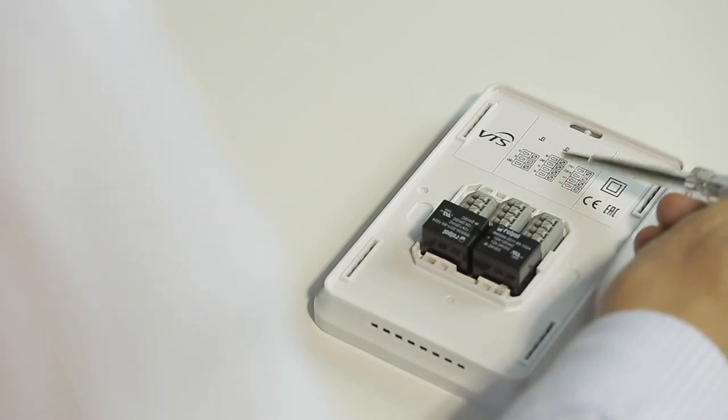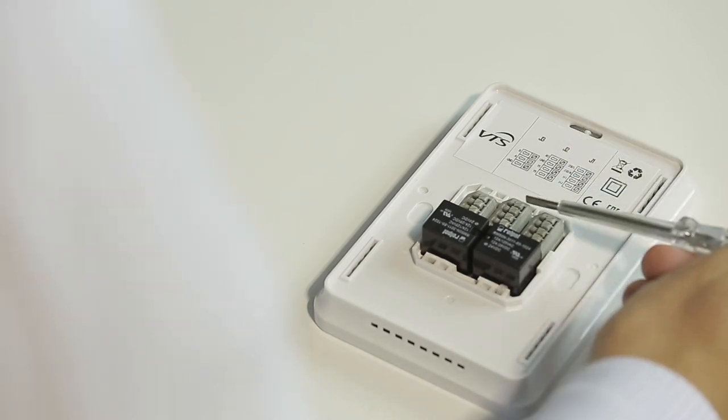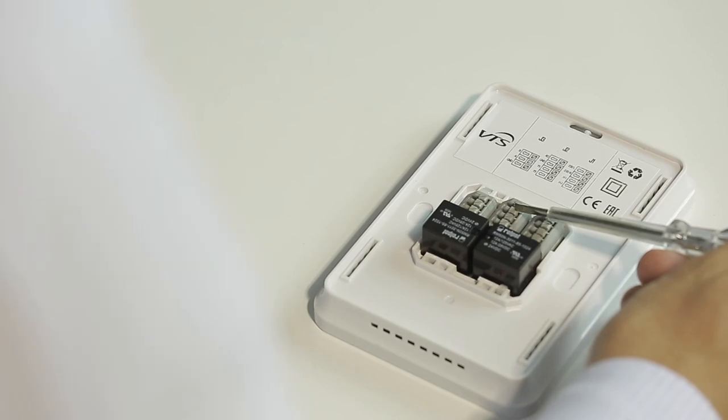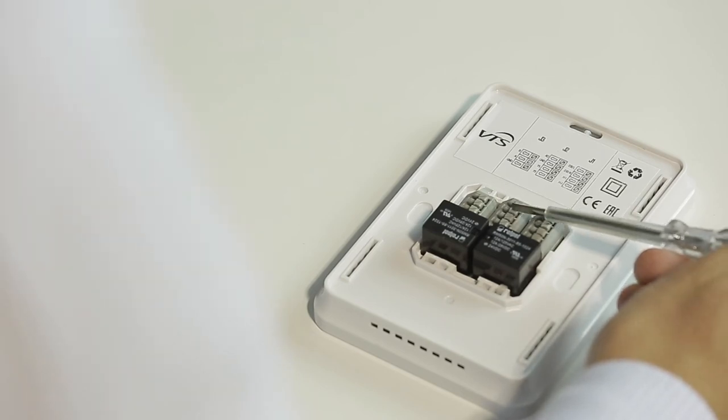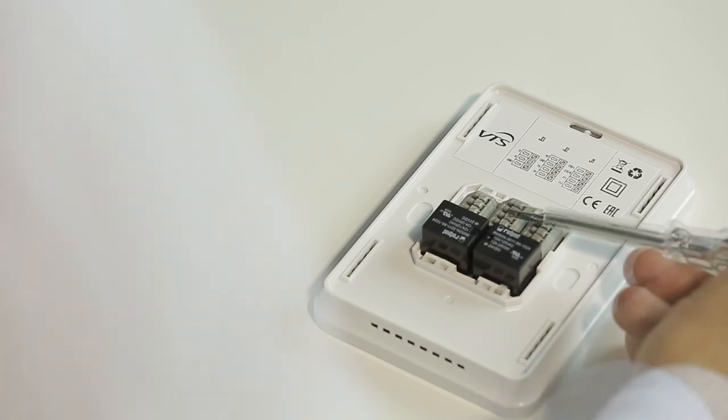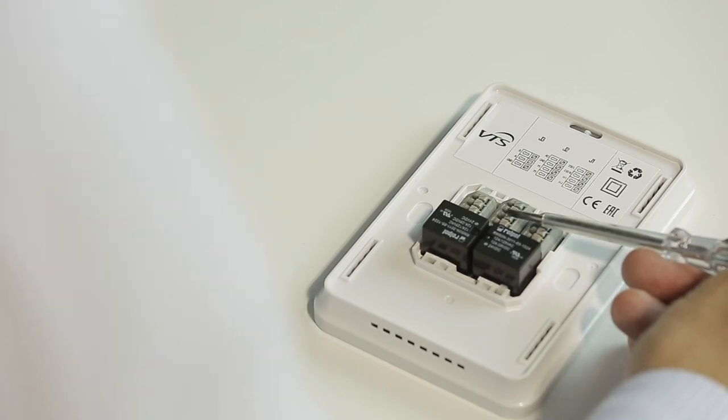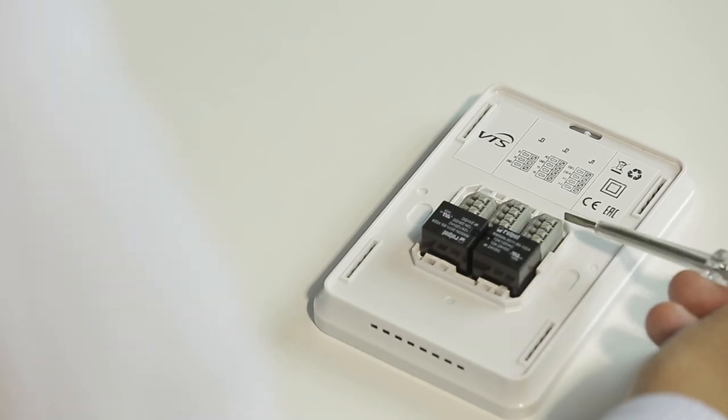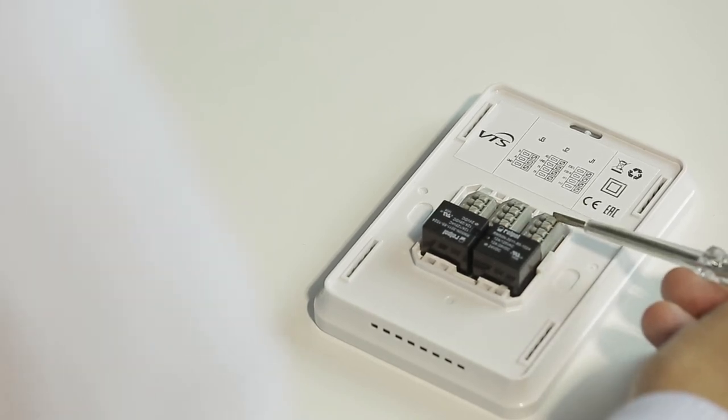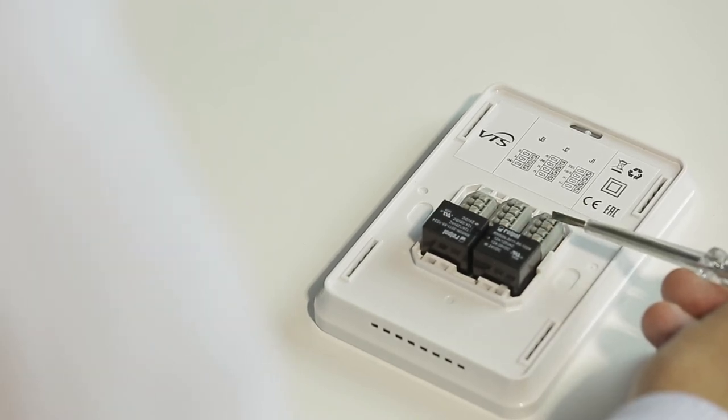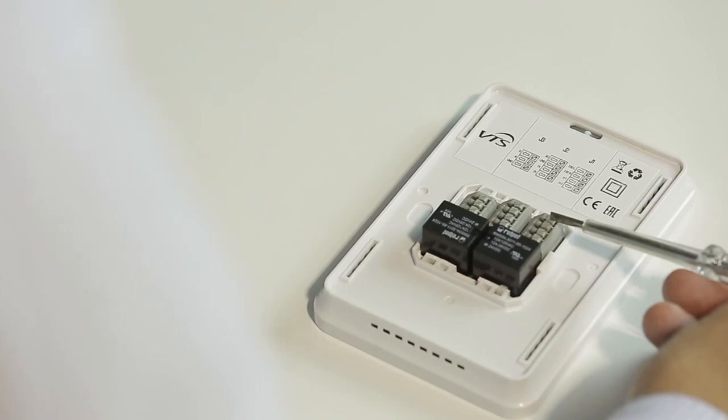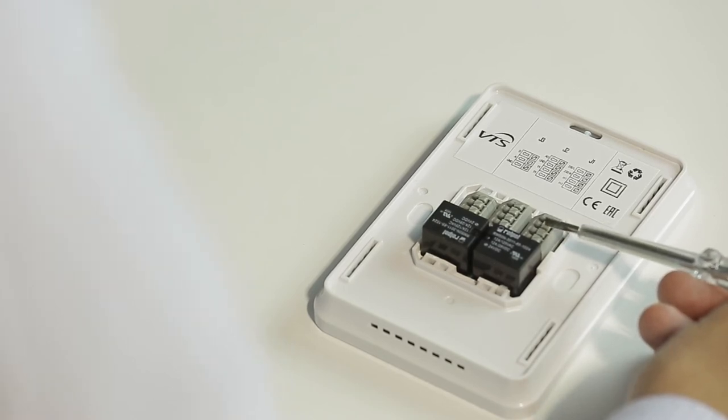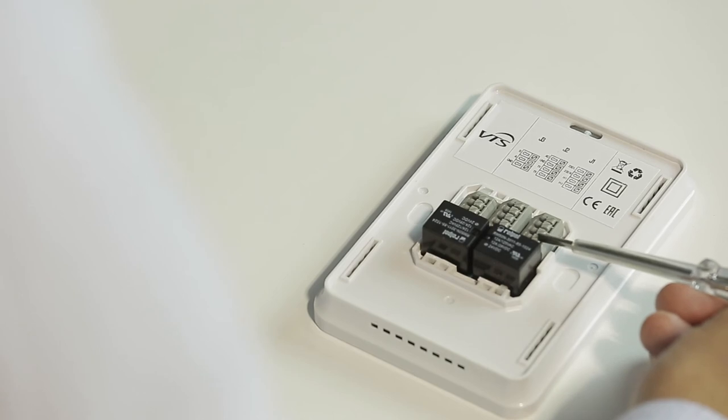Terminal J2 and the first two inputs are responsible for connecting the control signal and its grounding. The other two inputs allow us to connect an external NTC temperature sensor. On the J1 terminal we have phase input, neutral input, and the possibility of connecting the valves.